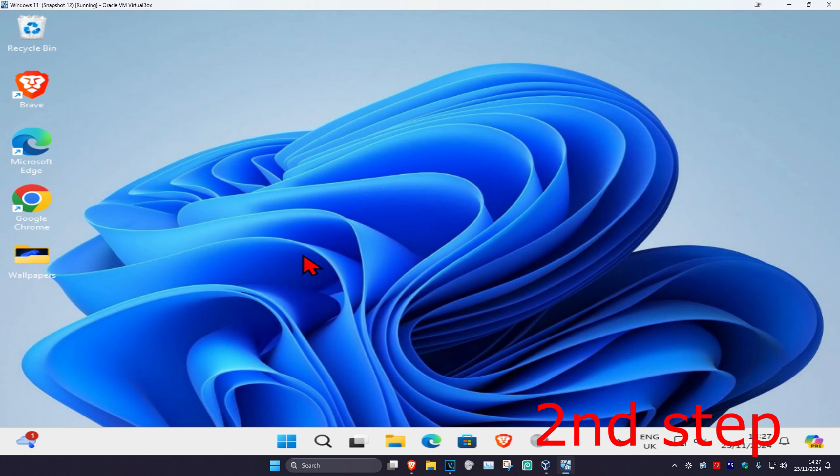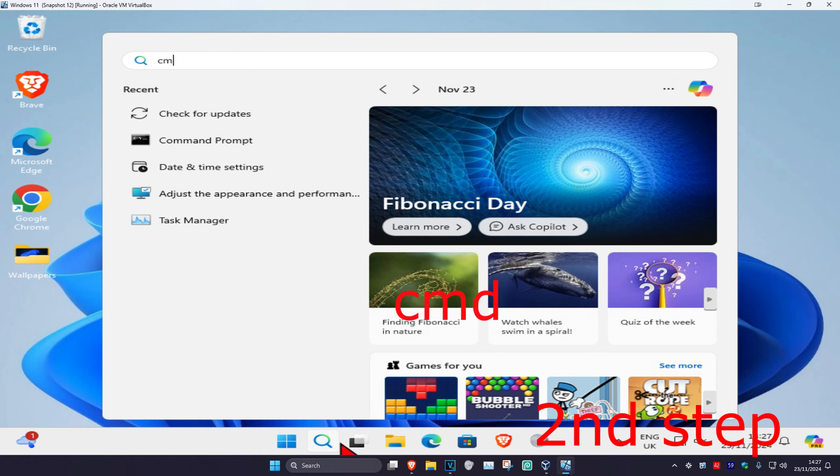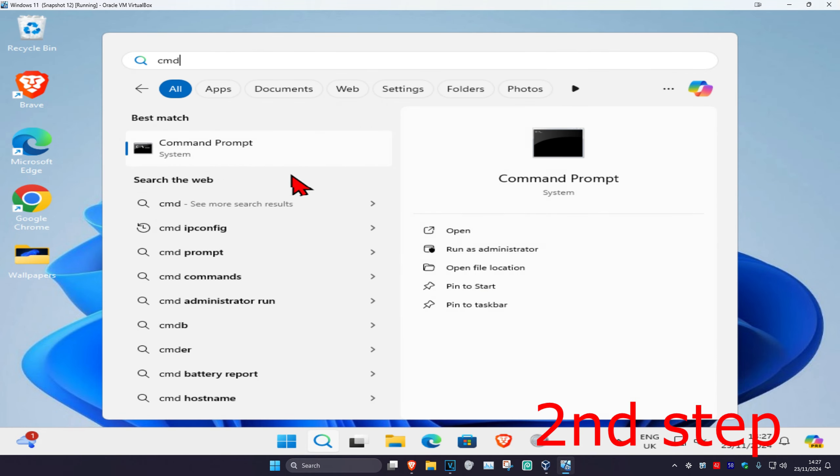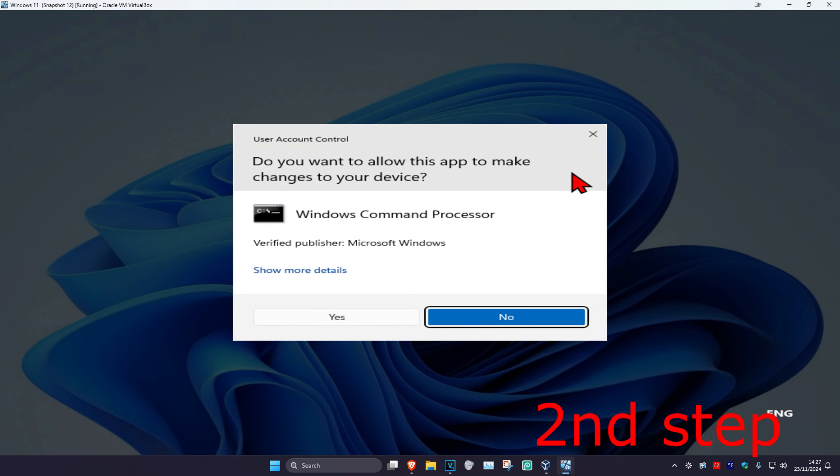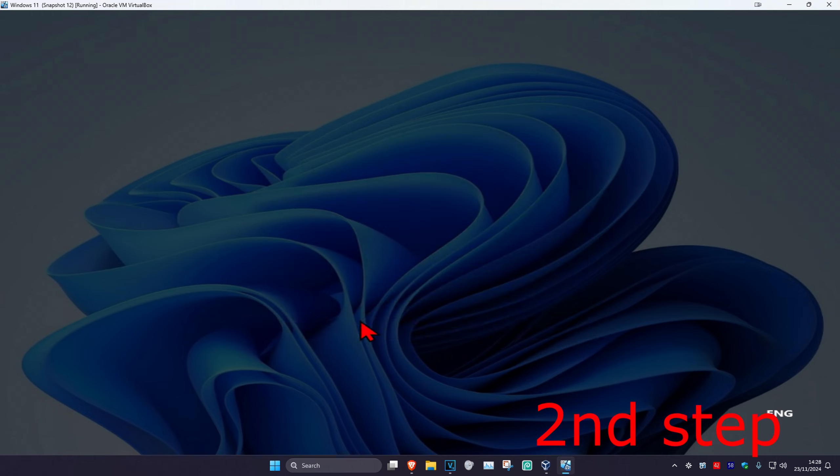Now for the next step, you're going to head over to search again and type in CMD. Then you're going to run it as administrator and then click on yes.